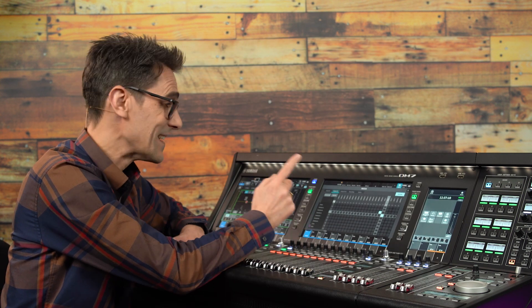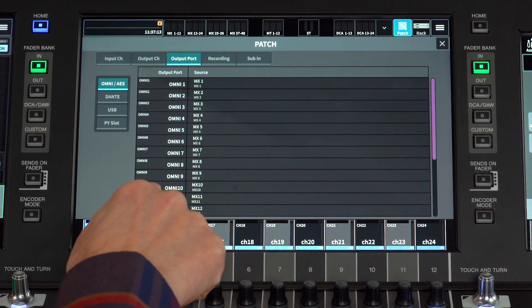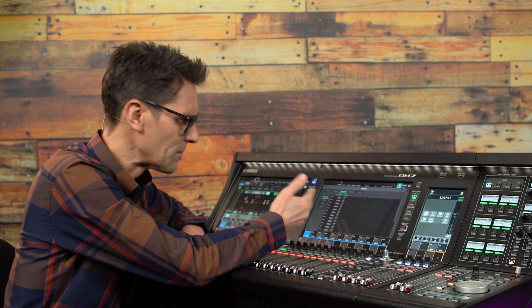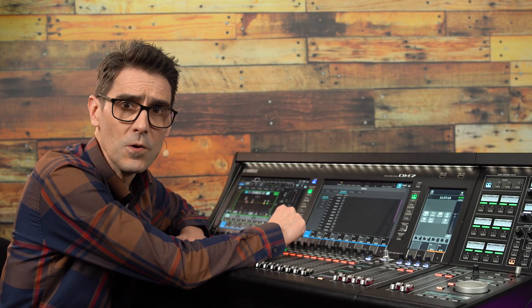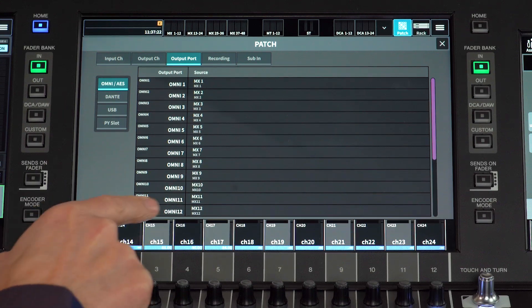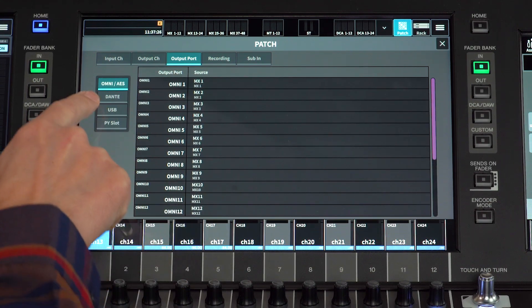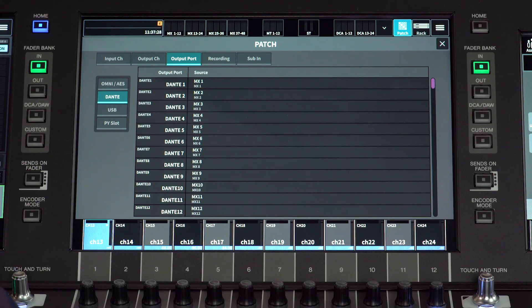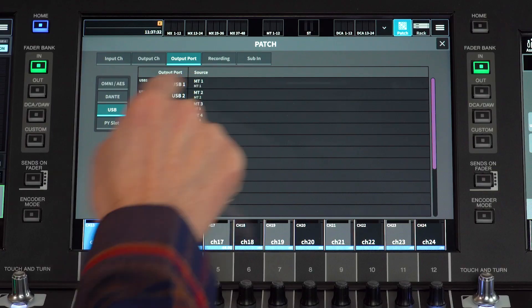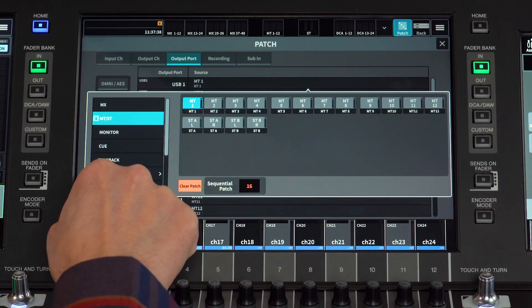Moving on to the output port screen — this presents the same information as the output channel patch from a different point of view, showing which source has been linked to each output port. The ports are usefully categorized into tables, and again the sequential patch will help you get things done quickly here.